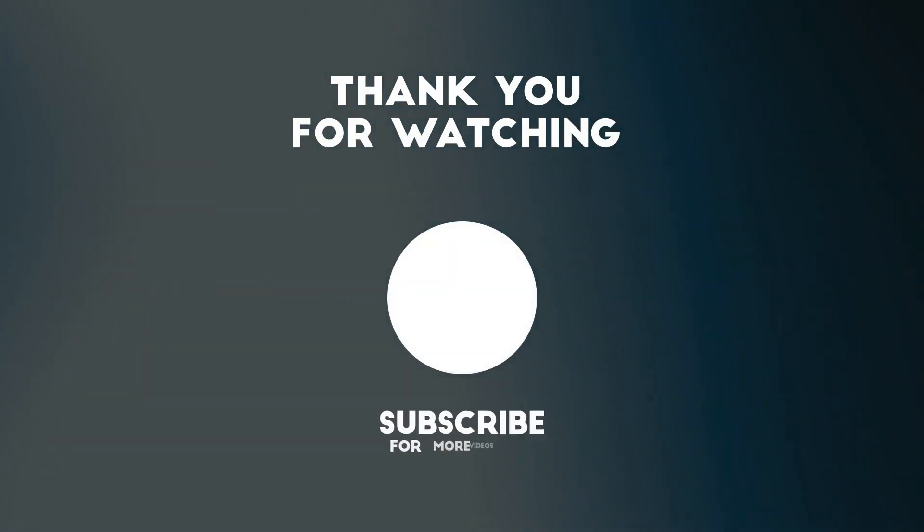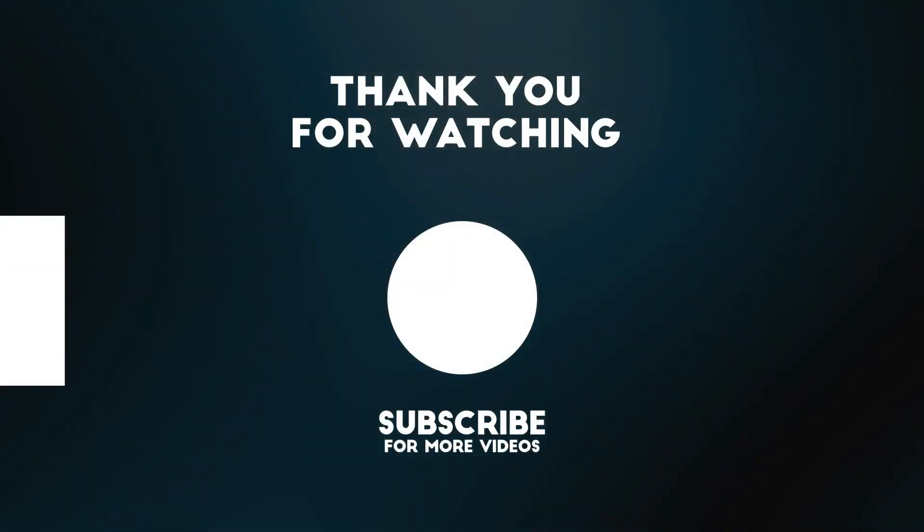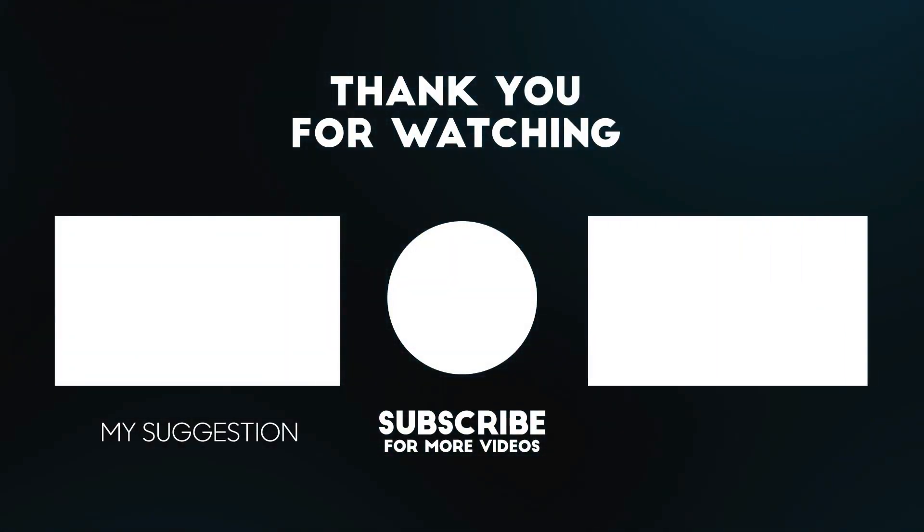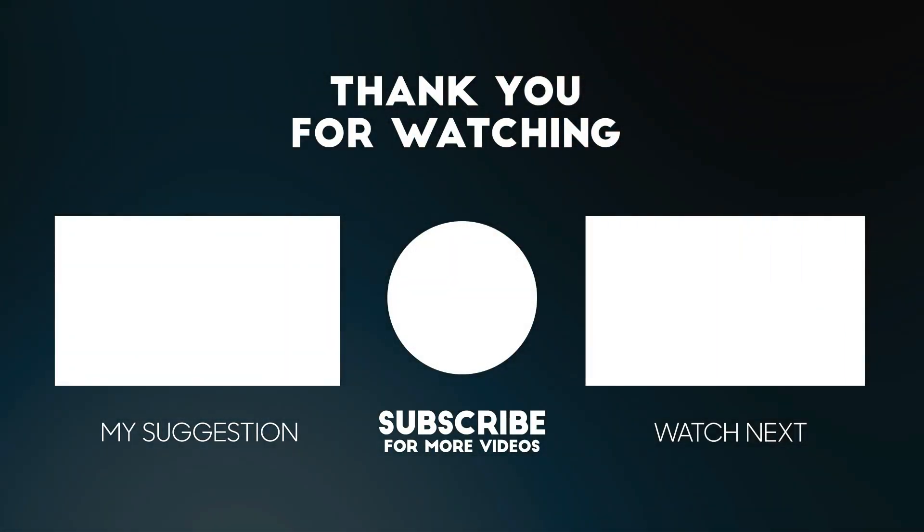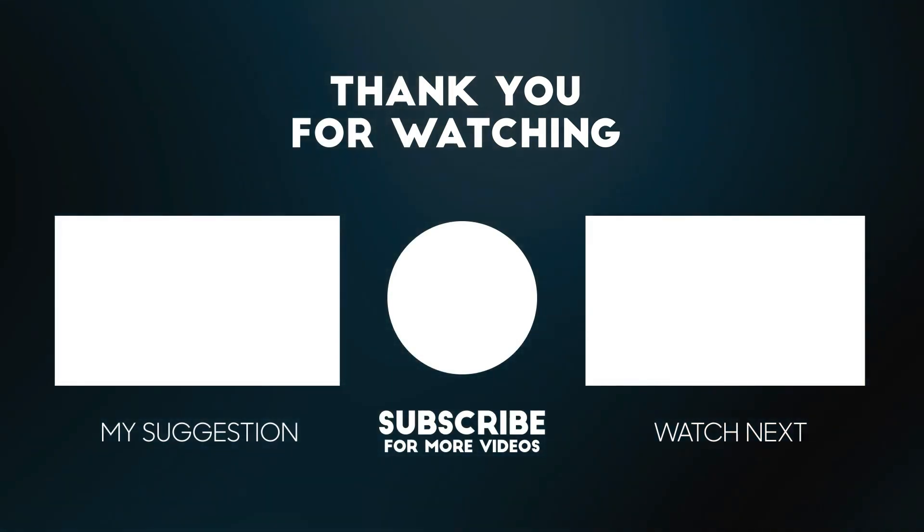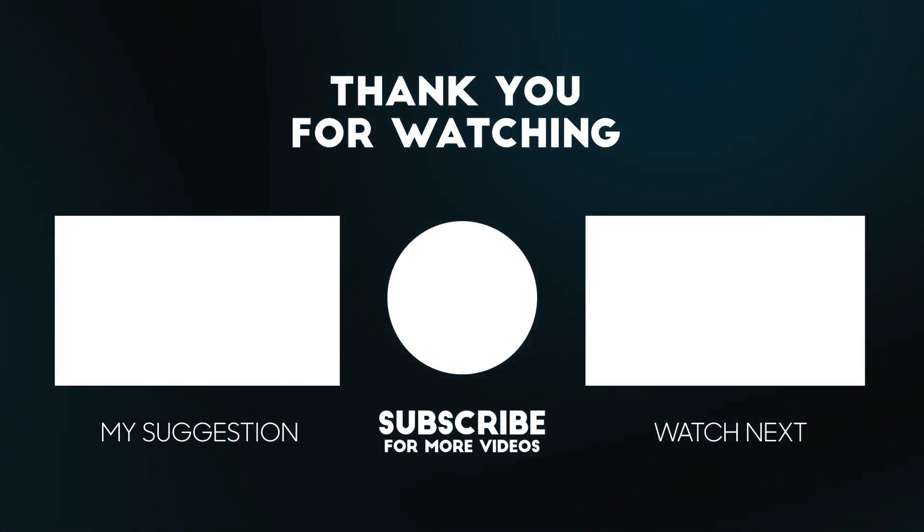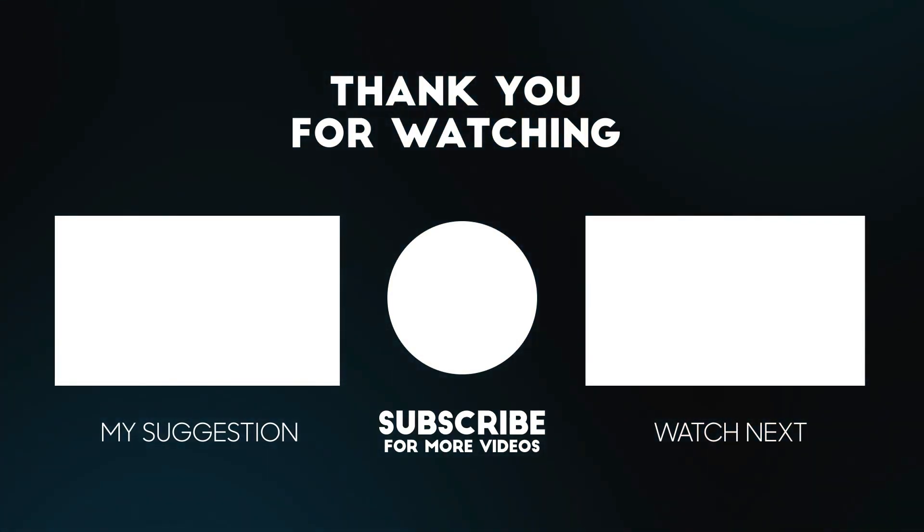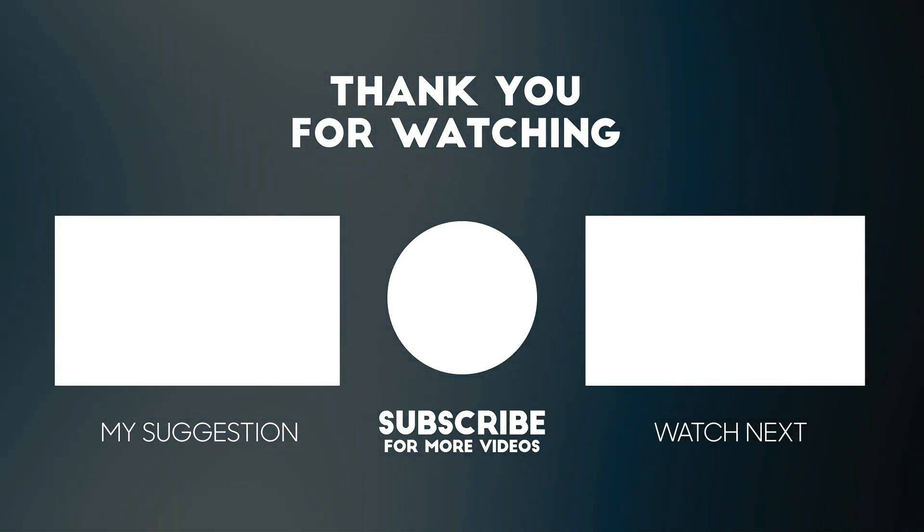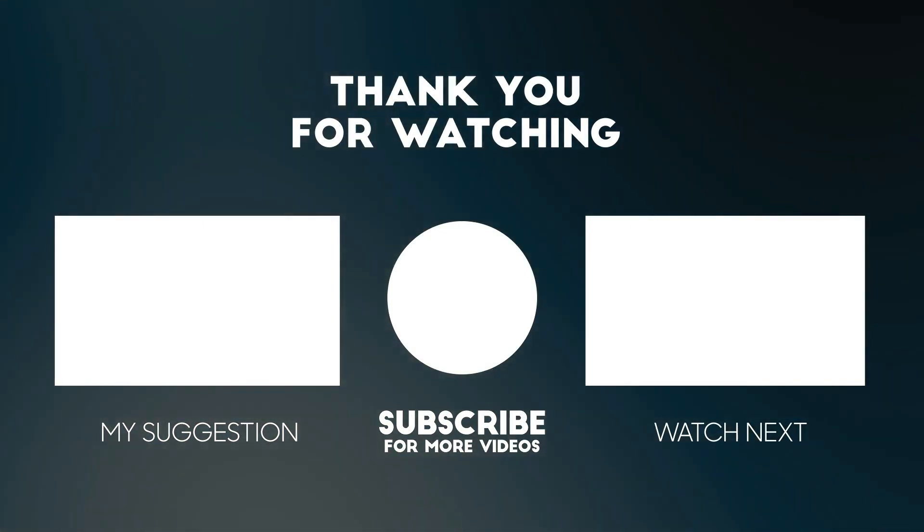Thank you for watching this video. All the details for this product are in the description below. If you enjoyed this video, please consider subscribing to our channel for more videos like this one. Also, if you liked it, please consider giving a thumbs up.